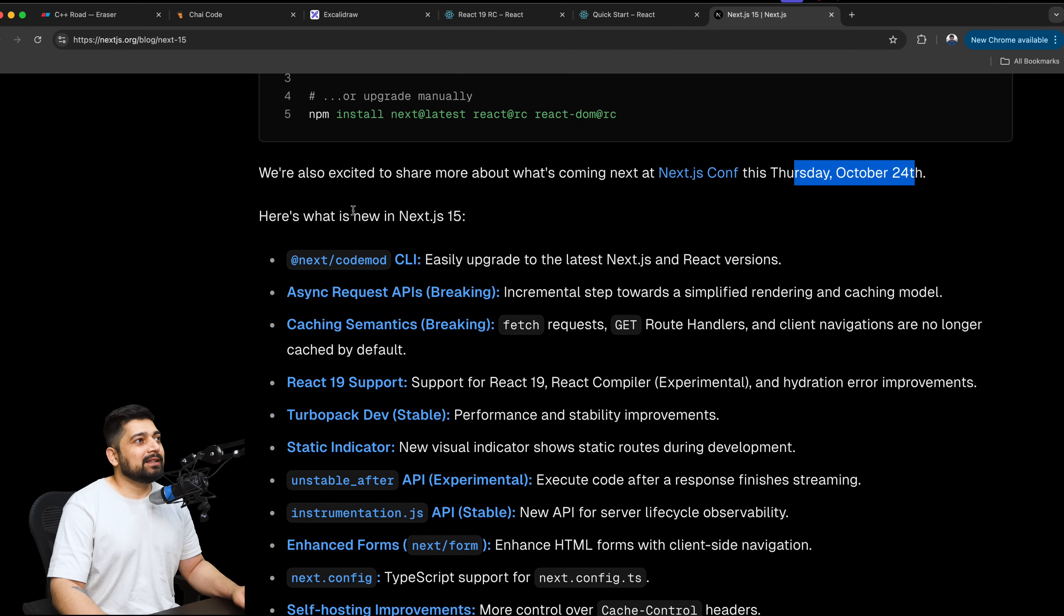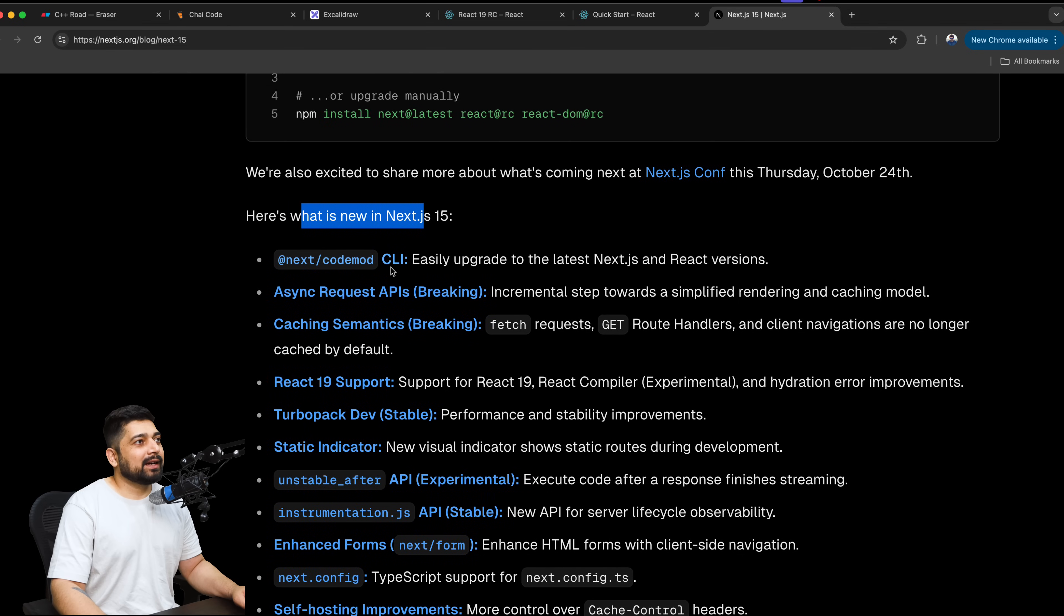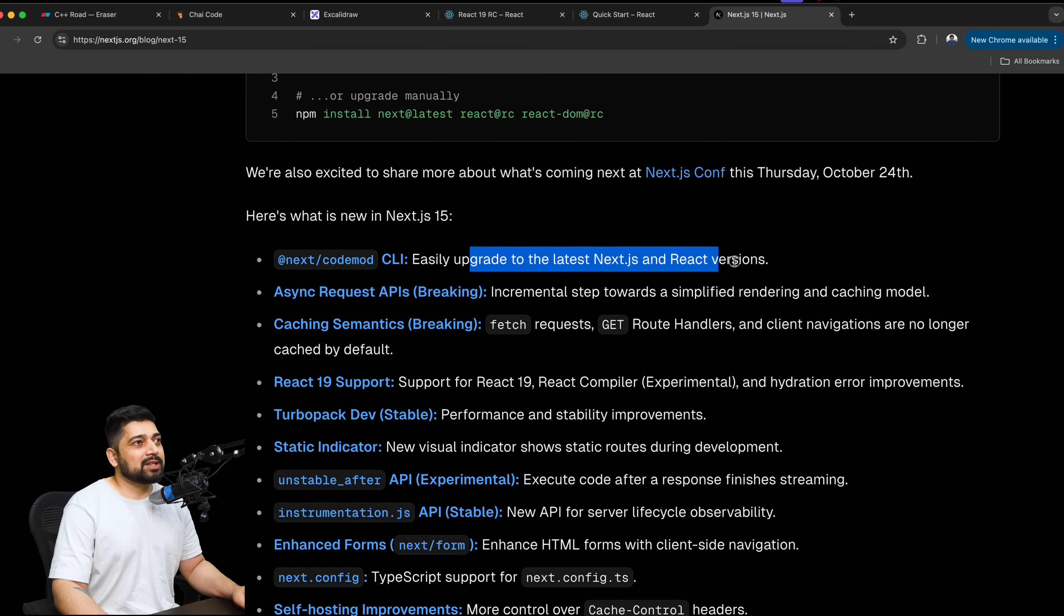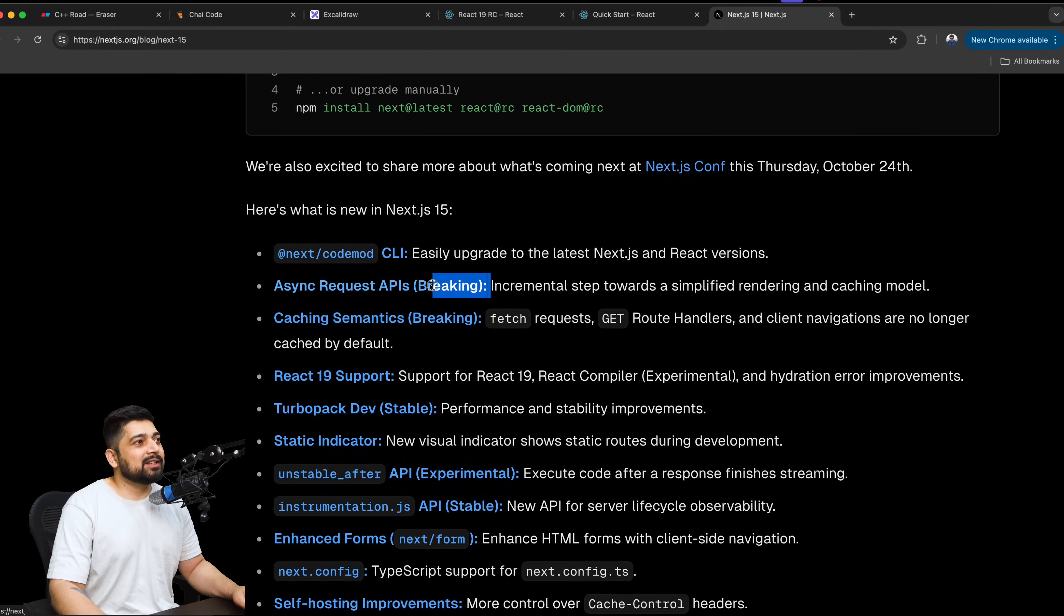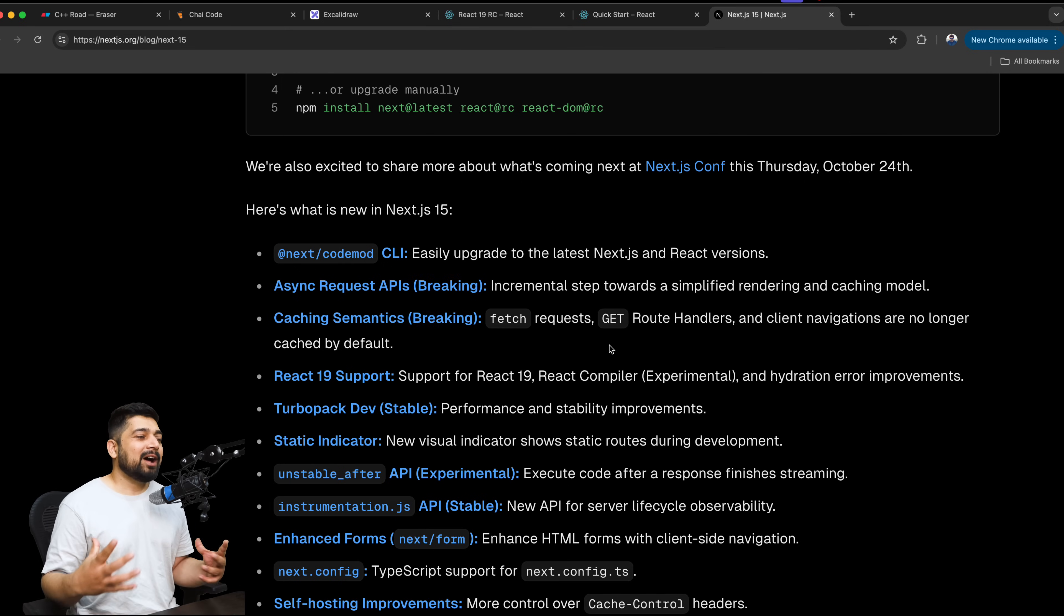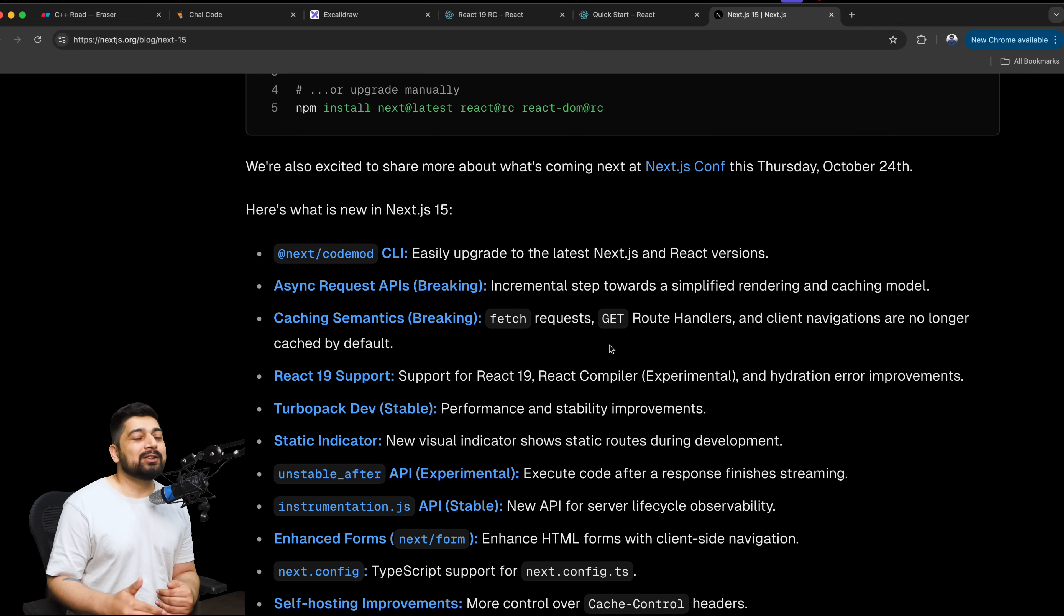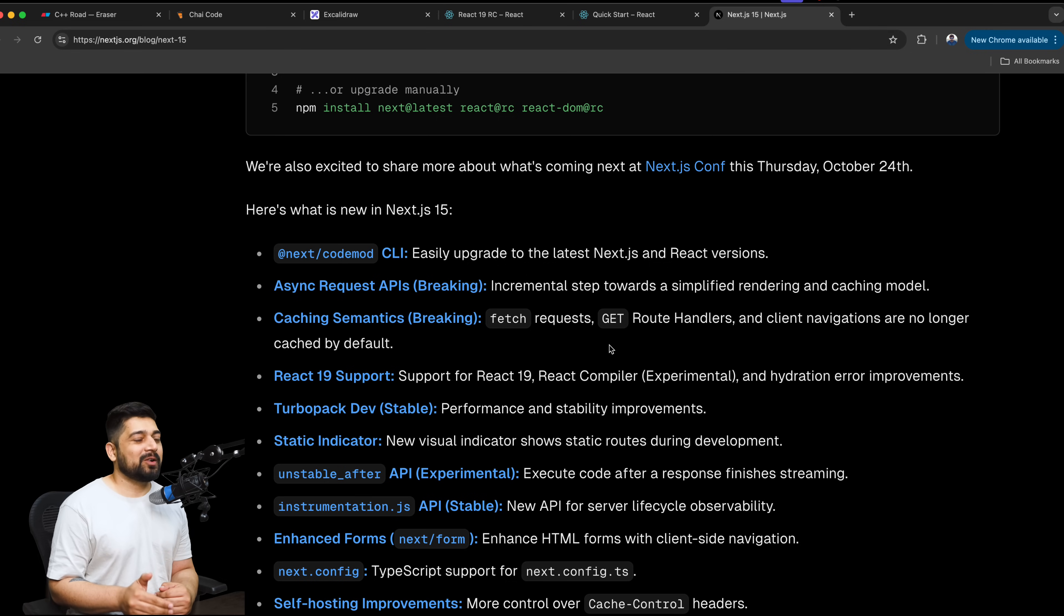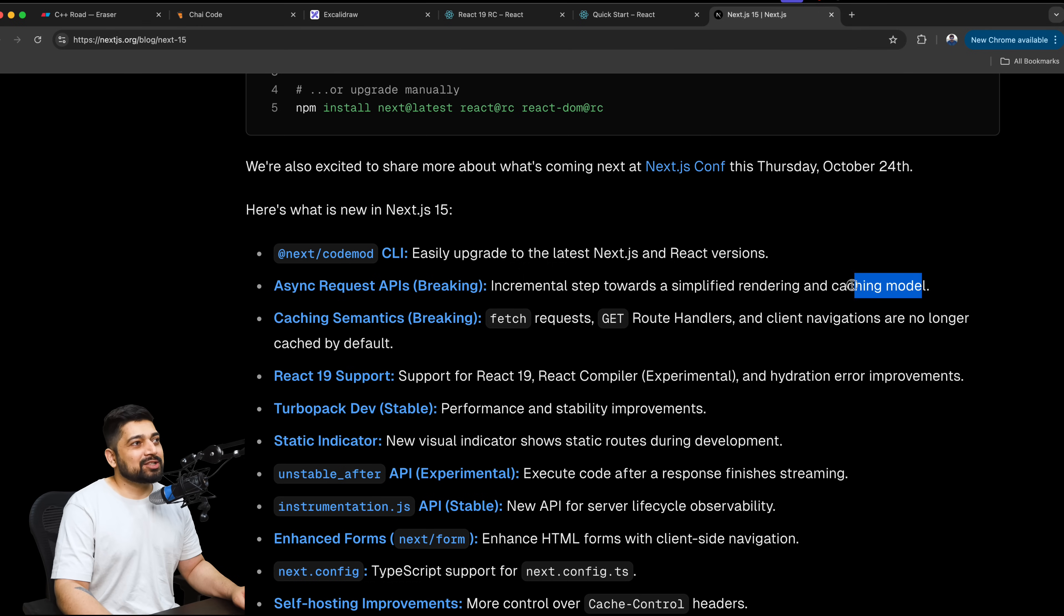We can actually upgrade with code mode canary just like this, or you can install npm next latest, then react rc and react dom rc. So turns out, it is based on the react latest version. That's why we are seeing the rc version being updated. But to my surprise that I can have something in the rc as an upgrade like this, and you're saying that this is ready for production, little hard to digest, but I'll take you on your word. We are also excited to share more about what's coming up at Next Conf this Thursday on October 24th.